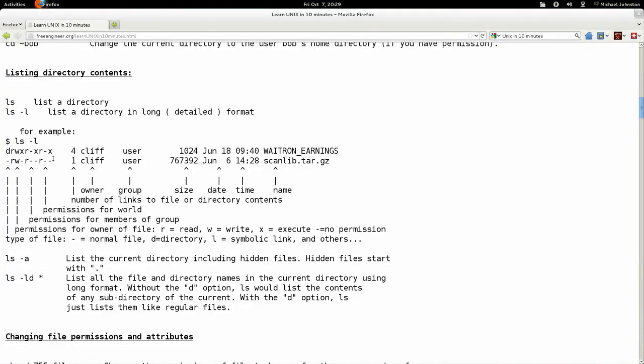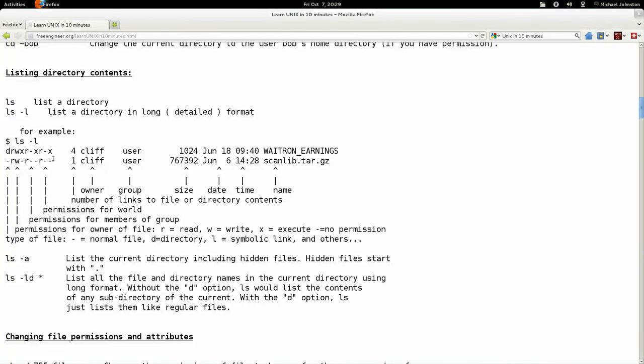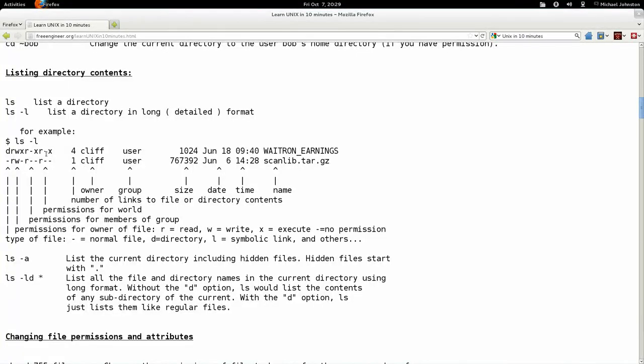We might not want the person to actually physically be able to execute the file because it might be dangerous, it might be a virus, it might be malware. So there's an executable permission which this X represents.